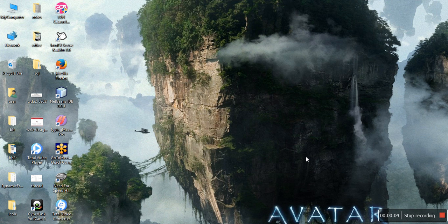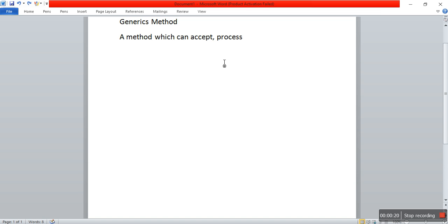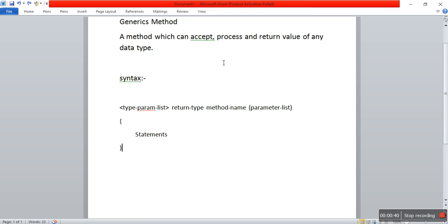Good morning friends, myself Vaskar. In this video I am showing you what is a generic method and how to create it. A generic method is a method which can accept, process, and return value of any data type. Its syntax includes parameter list, return type, method name, then arguments, then your statement, and then close it.